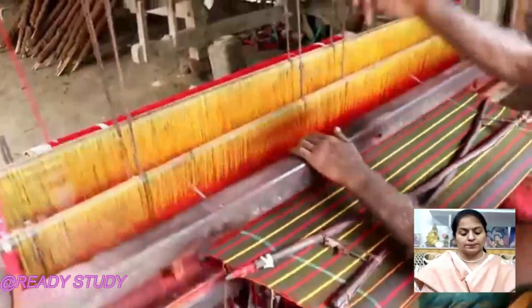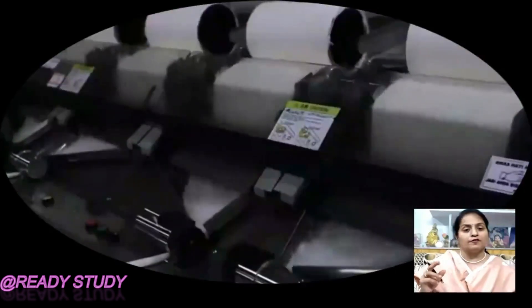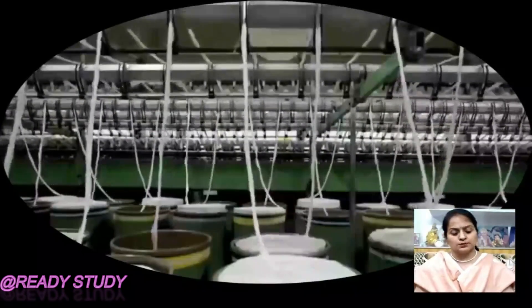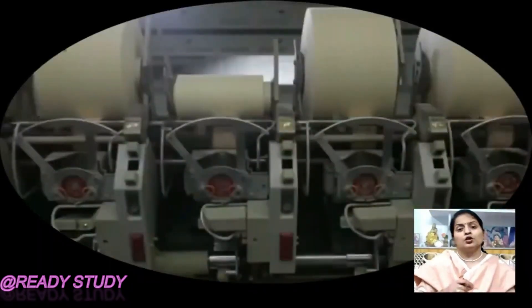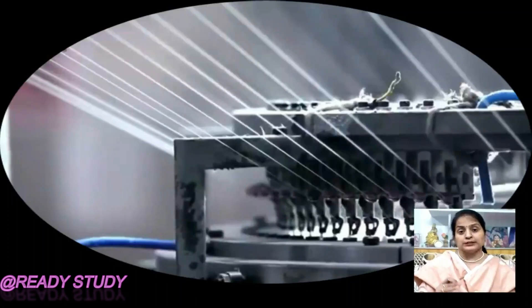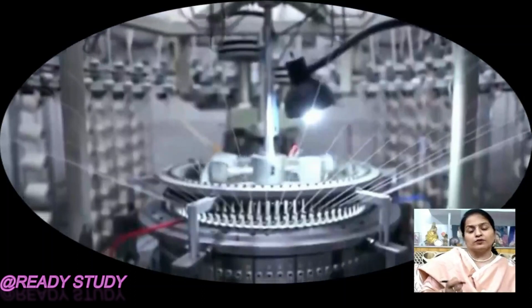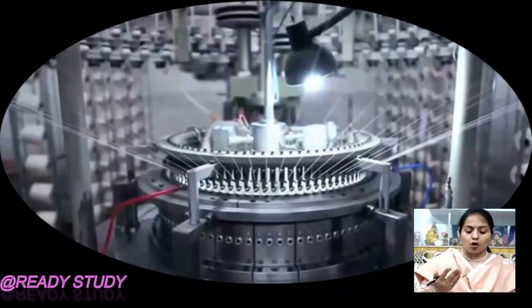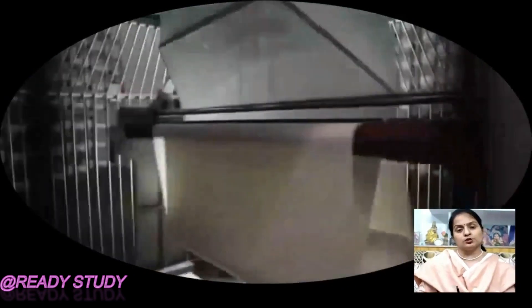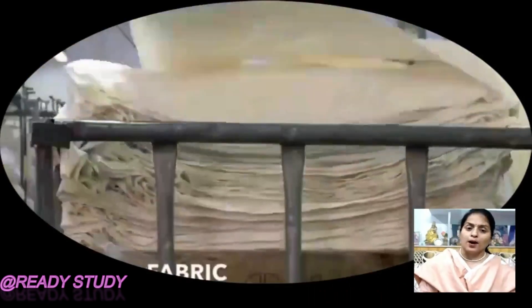Step four is weaving. The cotton yarns are arranged together to make a cotton fabric. The process of arranging two sets of yarns together to make a fabric is known as weaving. It is done with the help of machines called looms, which are of two types: hand looms and electric or power looms.